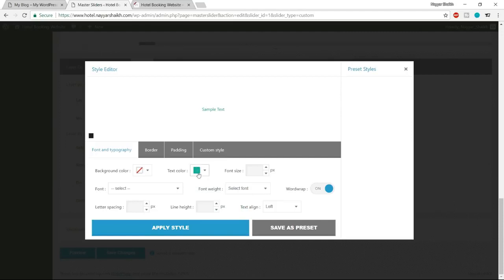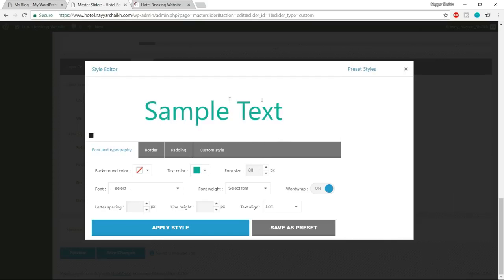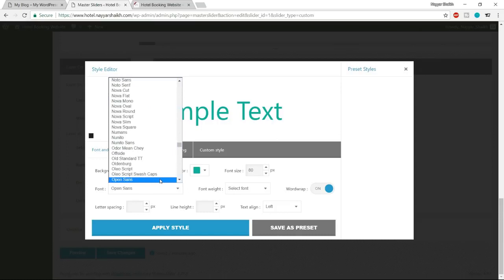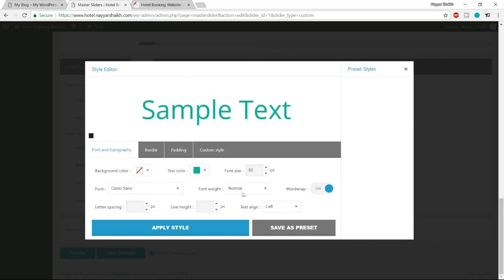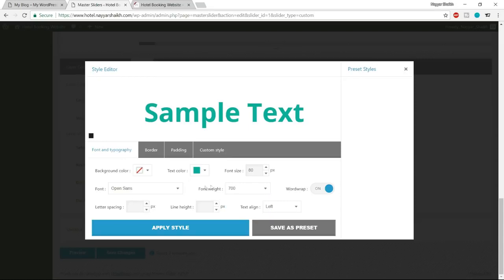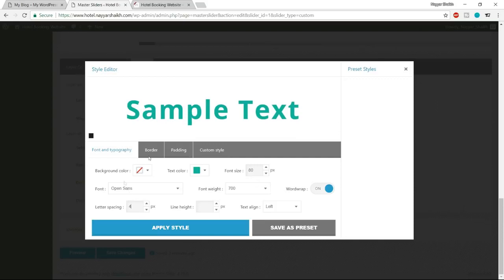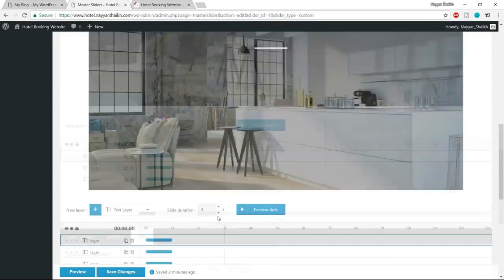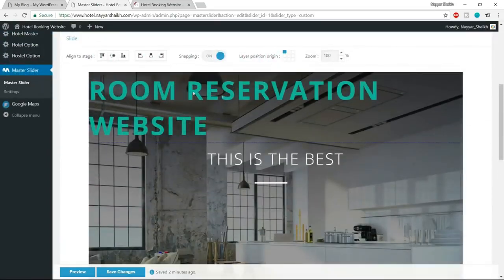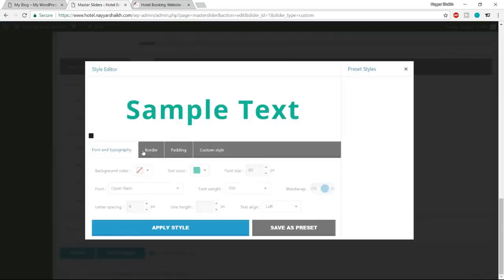Now let's get rid of the page title that's showing. Come back to the Edit Page, scroll down, and find the 'Show Title' option — turn it off. Go to the top and click Update. Come back to the website, refresh, and the title is now gone.